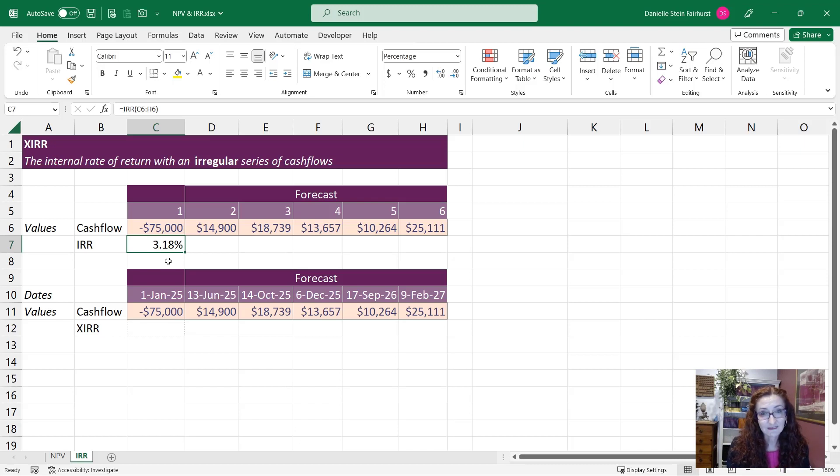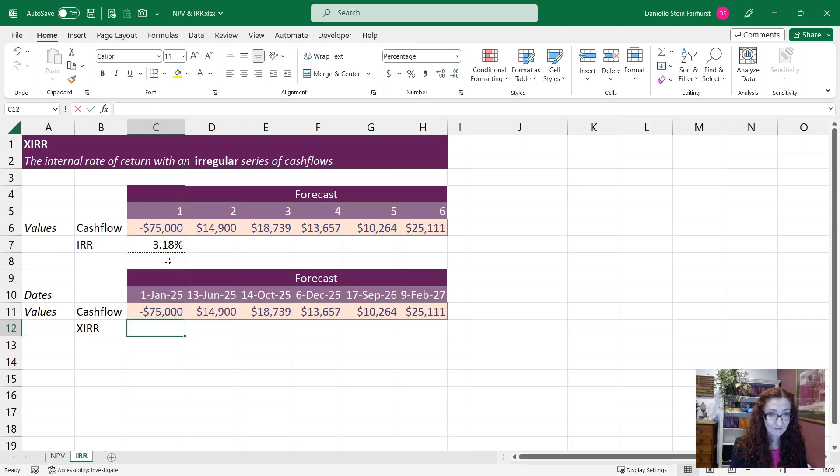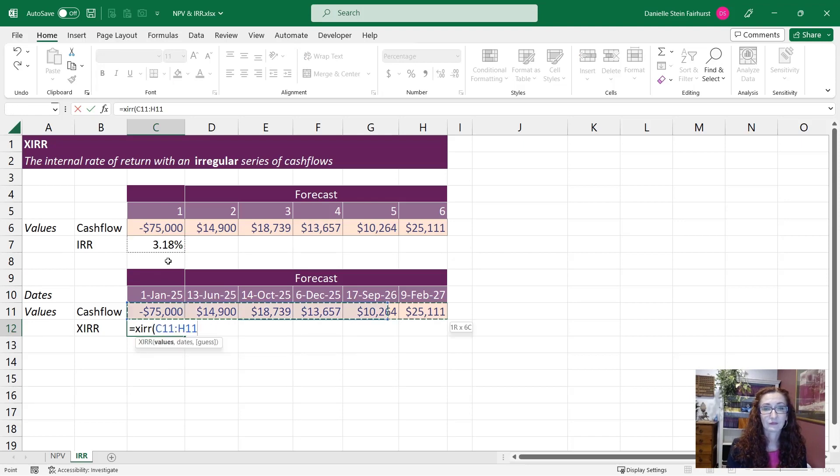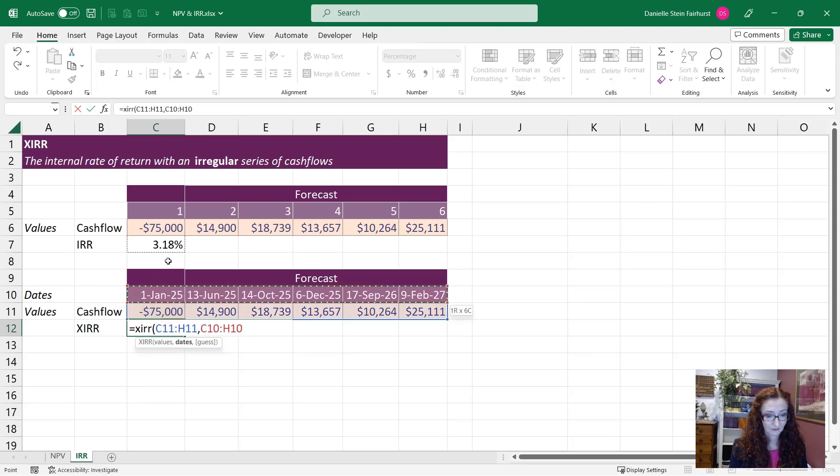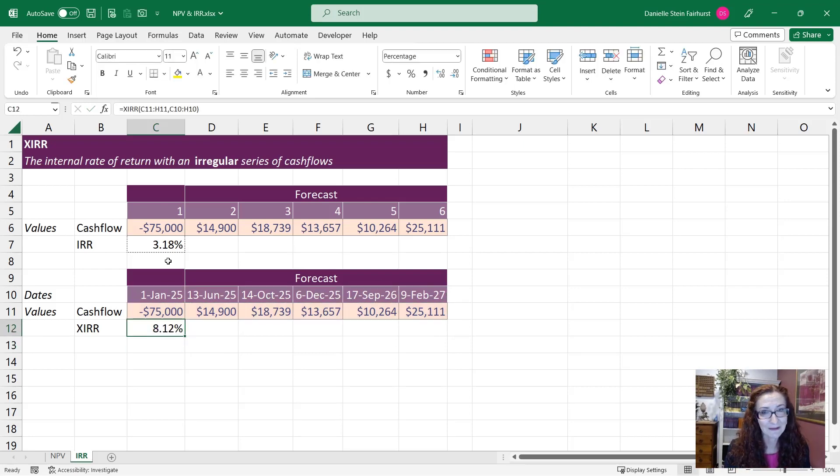Again just like we did with the NPV if you know what the exact dates are you can use the XIRR instead. And that is going to give us quite a different and slightly more accurate number.